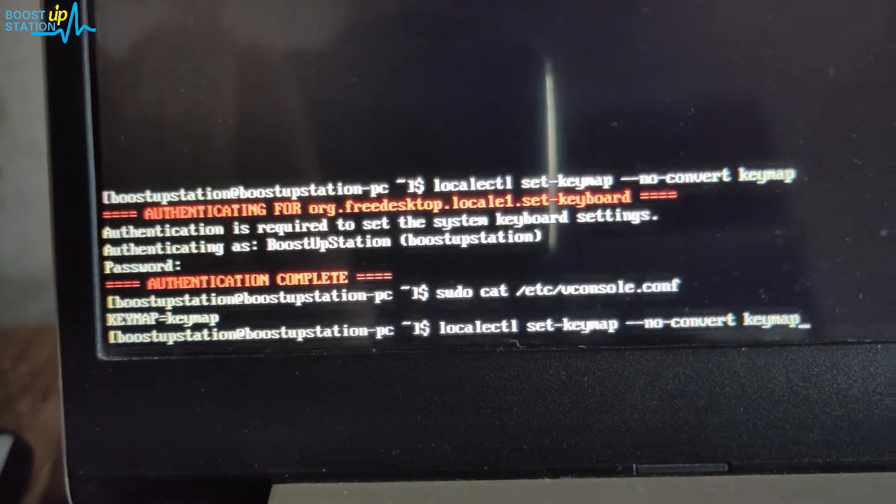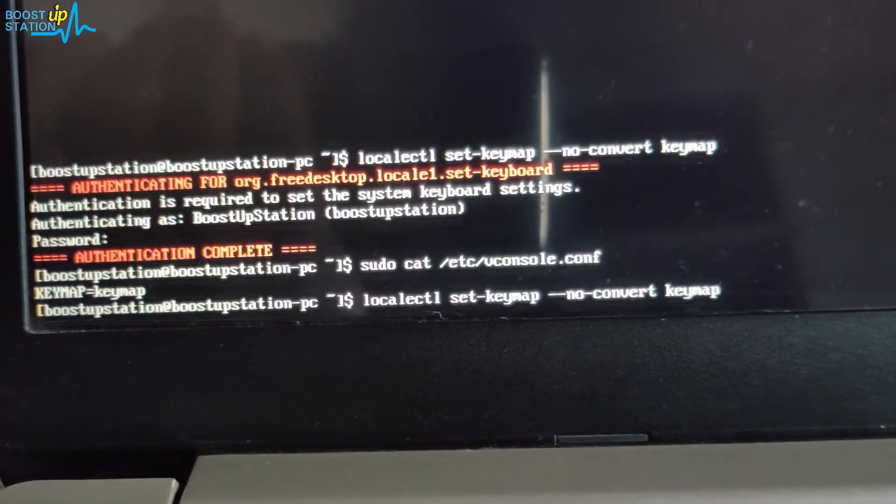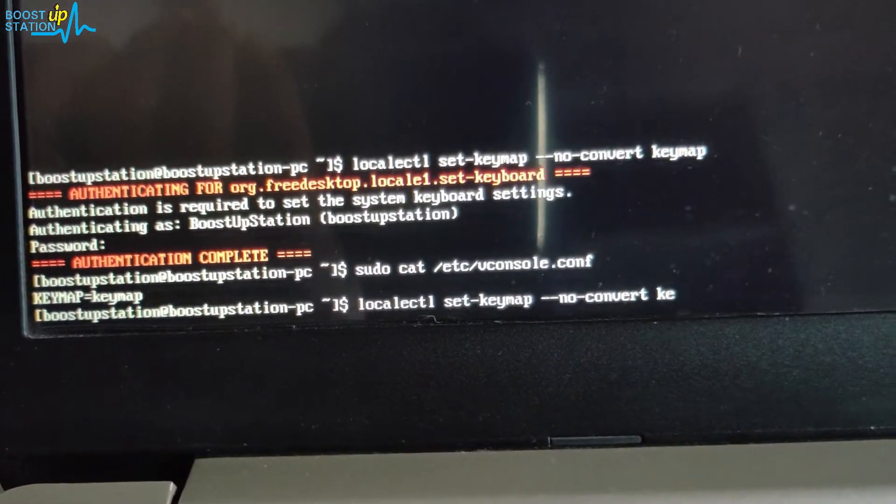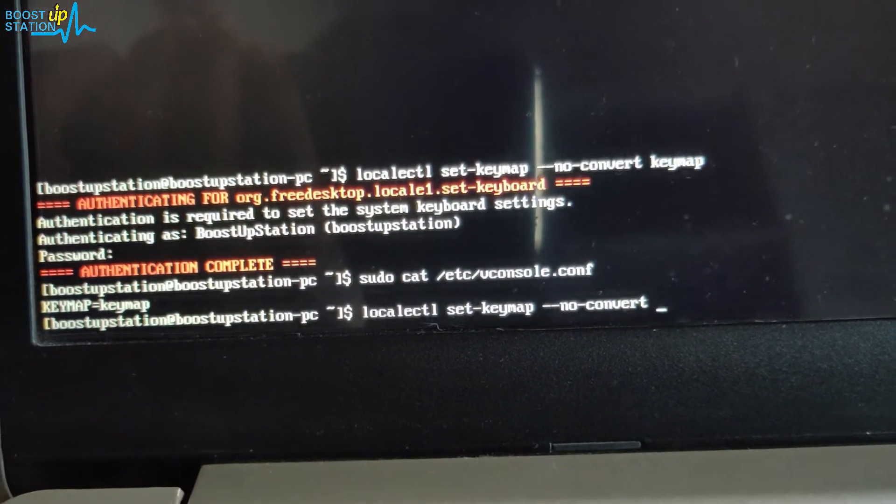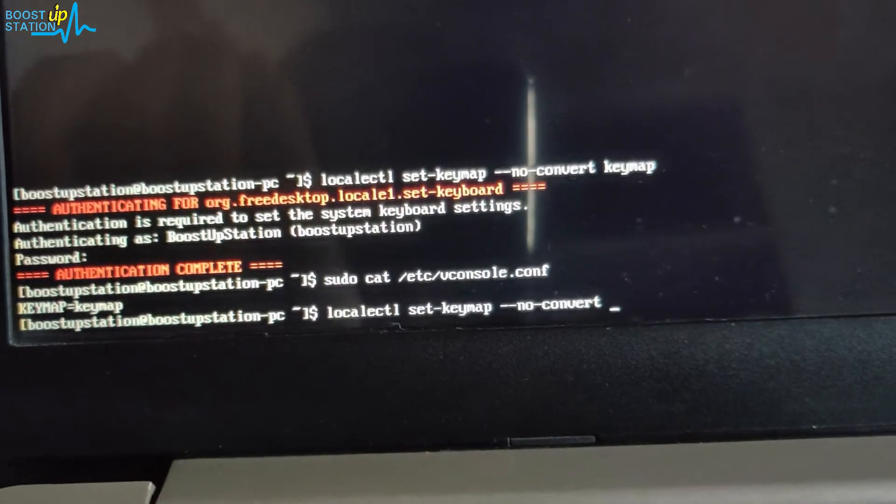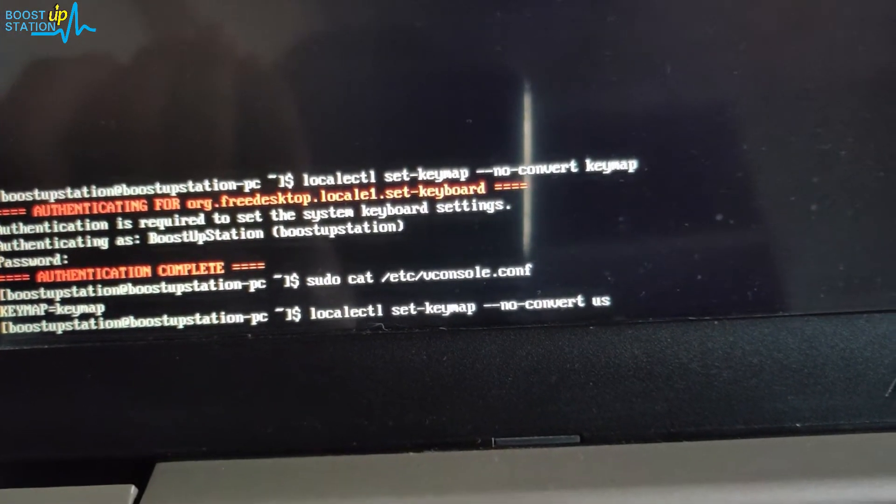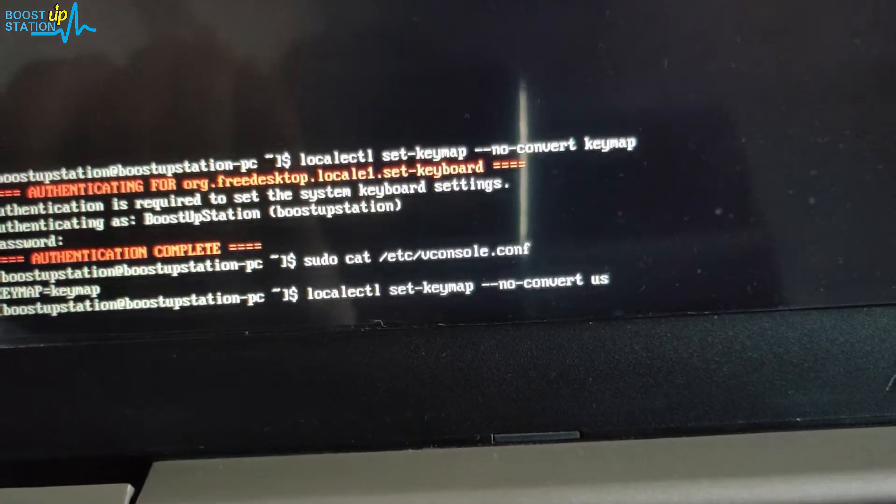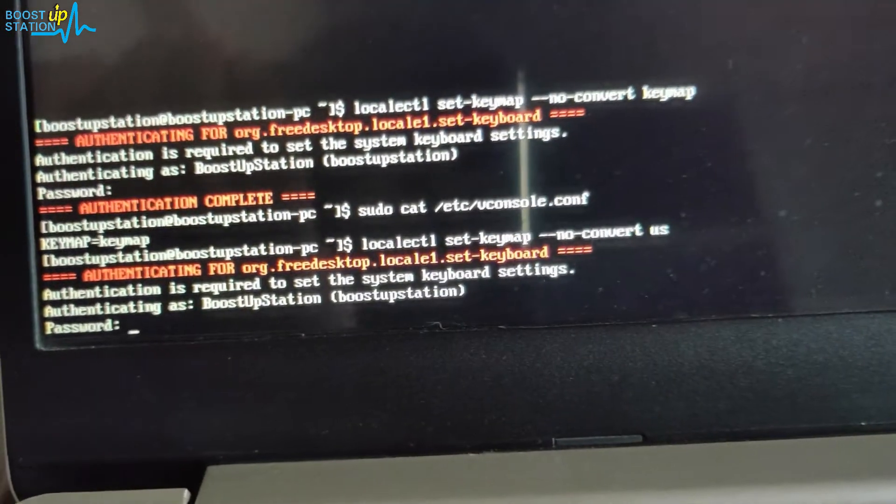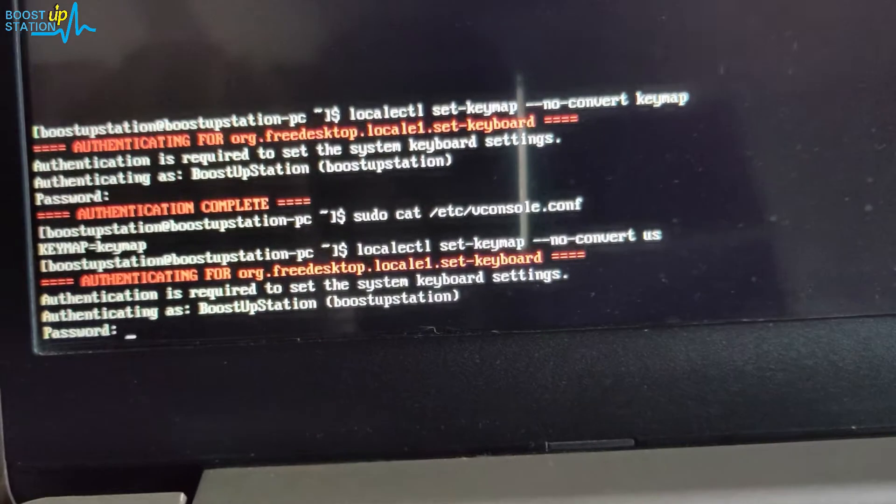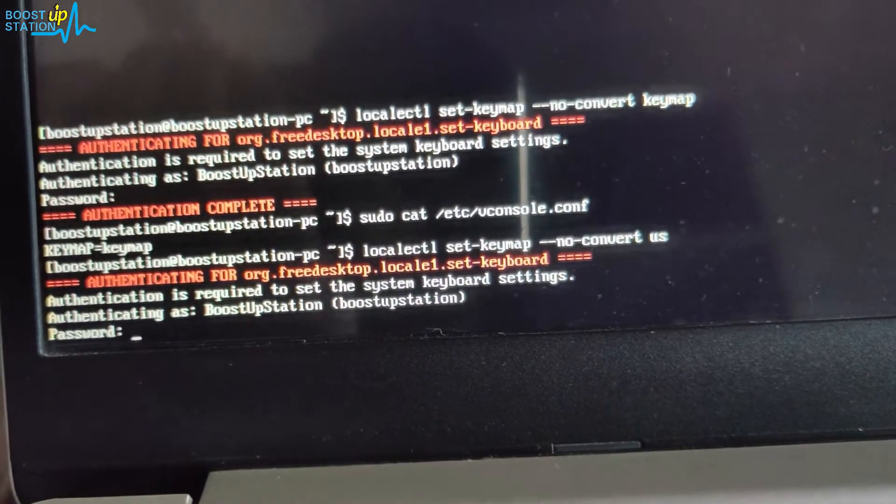In place of keymap, we have to use the keymap type. Let's use US and press Enter. Now enter the user password here, press Enter.